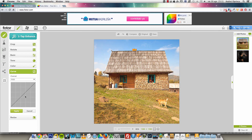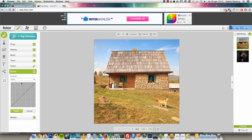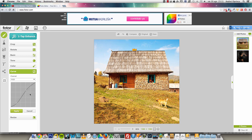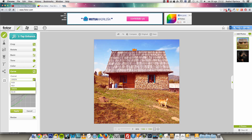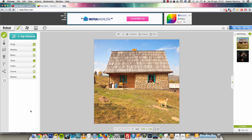You also have Curves, just like in Photoshop. This is advanced — you have the RGB channels and you can adjust the contrast by making an S-curve shape. You can change each channel independently, just like in Photoshop. That's really cool for an online editor.